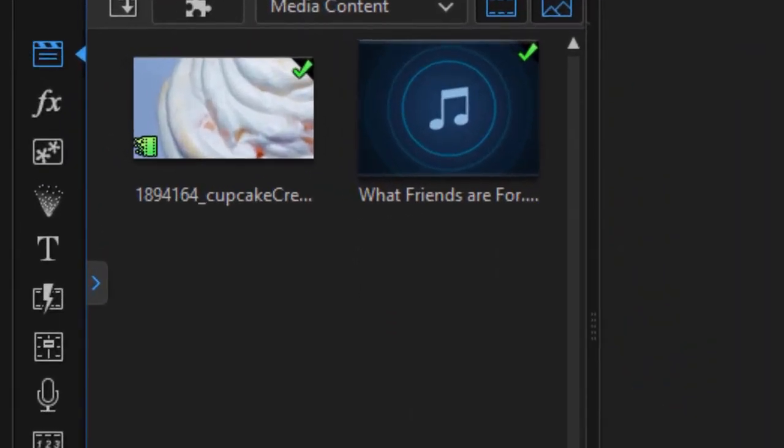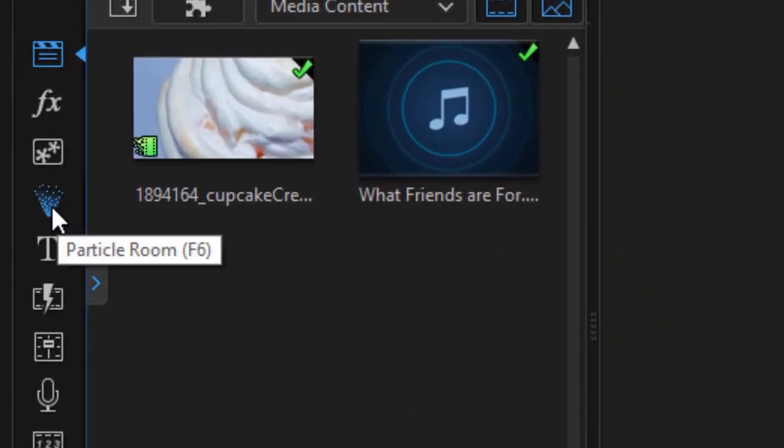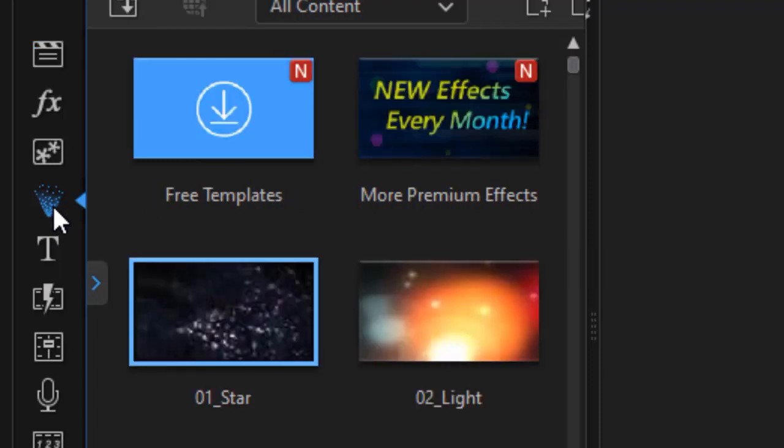So I need to get to my particle designer. To do that, I can click on the spray of dots, the fourth icon down on the left, or I can press the F6 key.